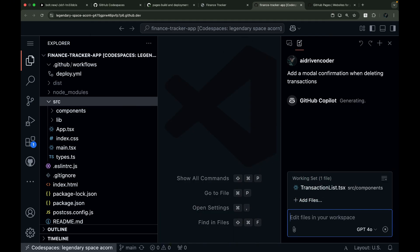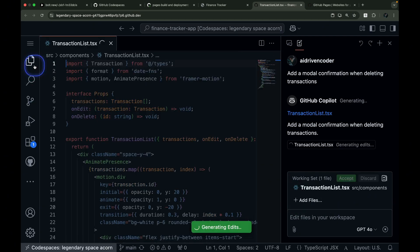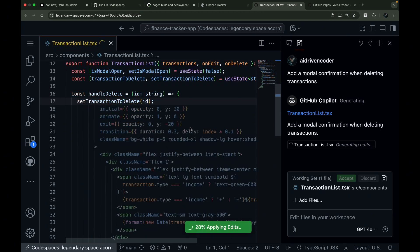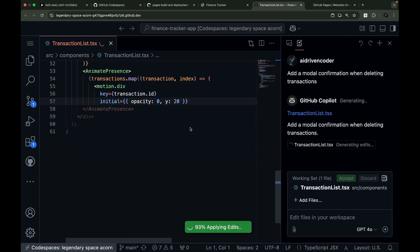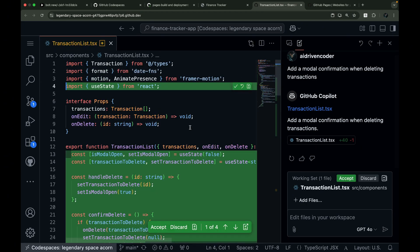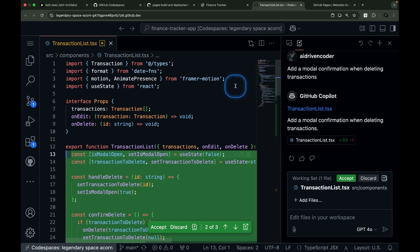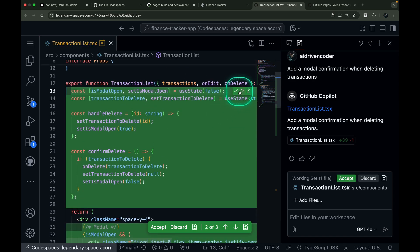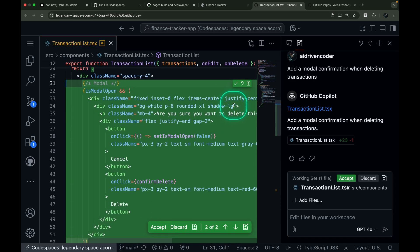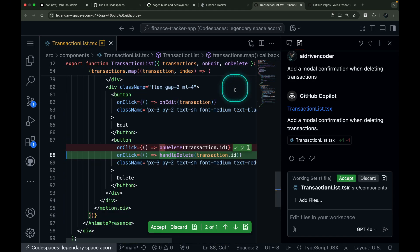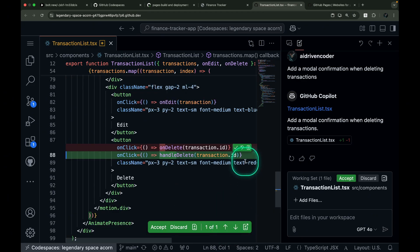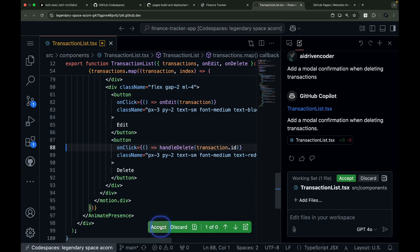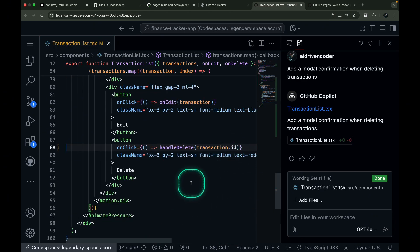GitHub Copilot is now generating the needed changes. While it might seem slow at first, once it starts updating the file, the process is quite elegant. I particularly enjoy the UI of the diffs. I always review the changes quickly to ensure they match my expectations. When multiple files need updates, accepting the changes to one file automatically moves you to the next one. It's such a pleasant developer experience.